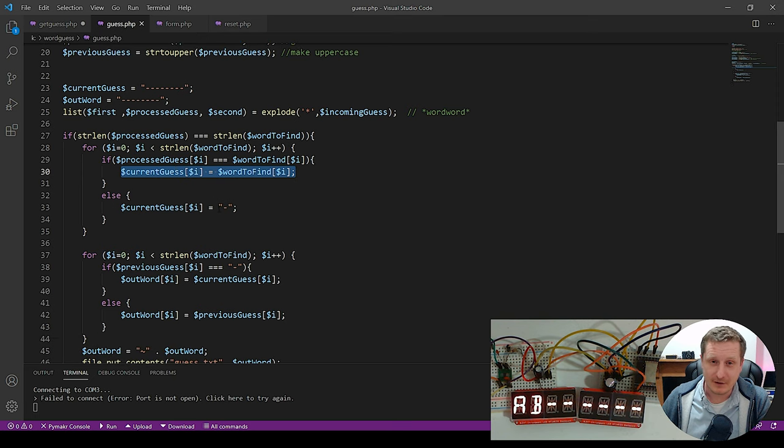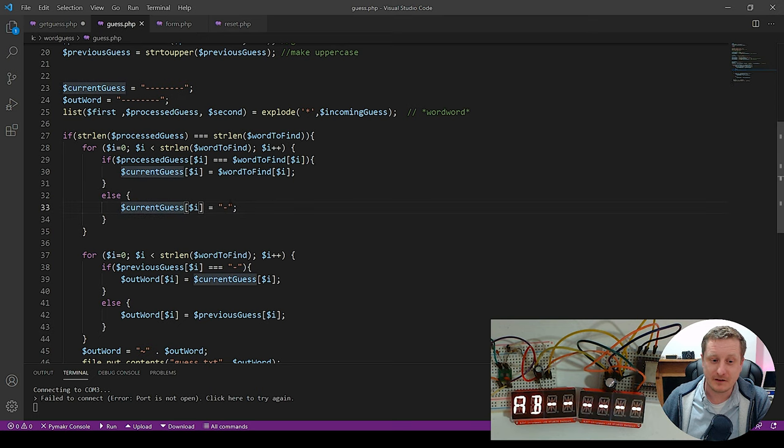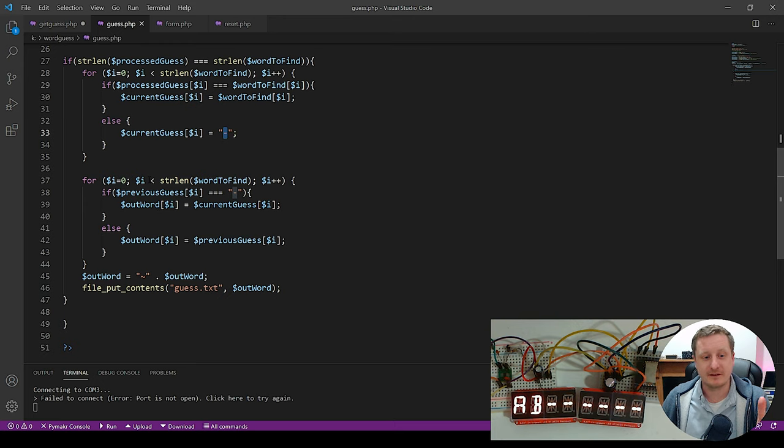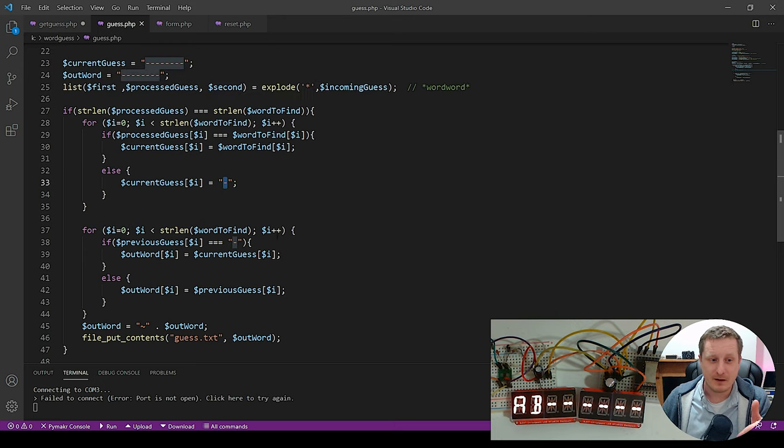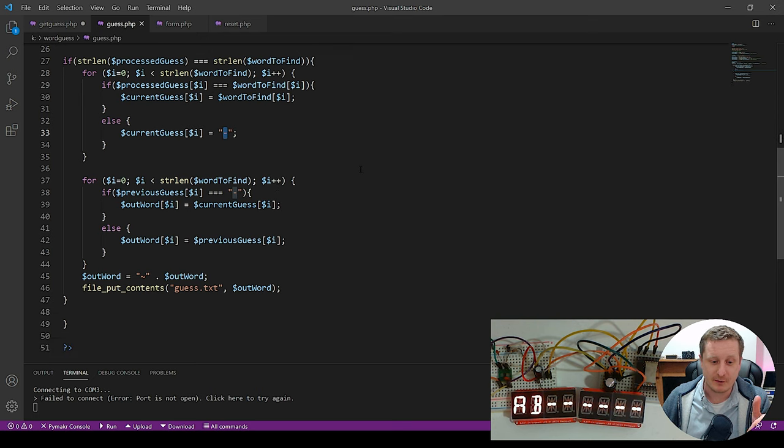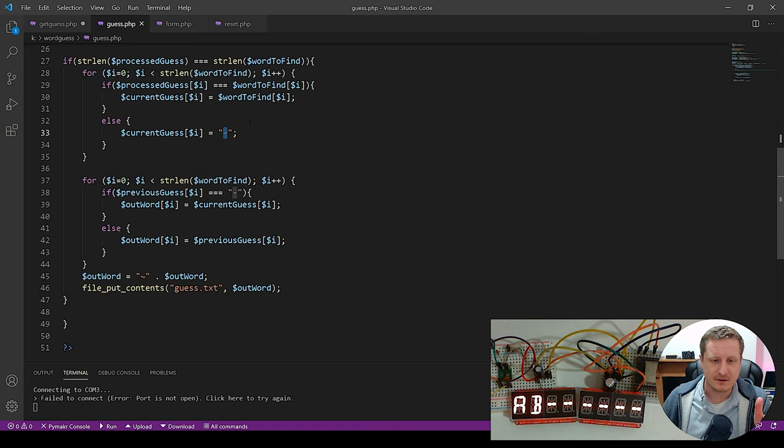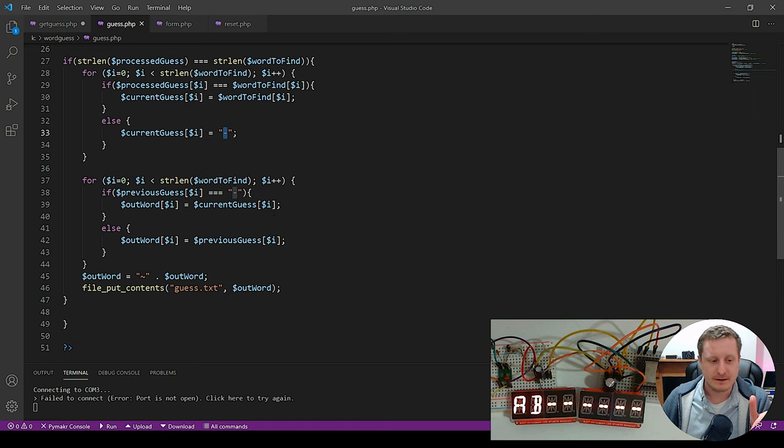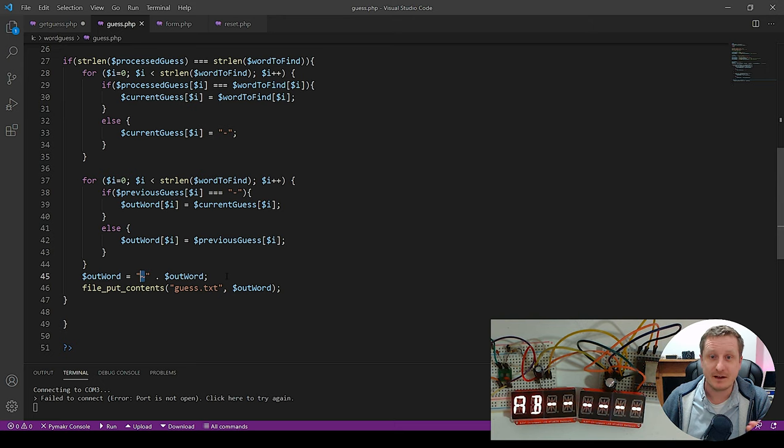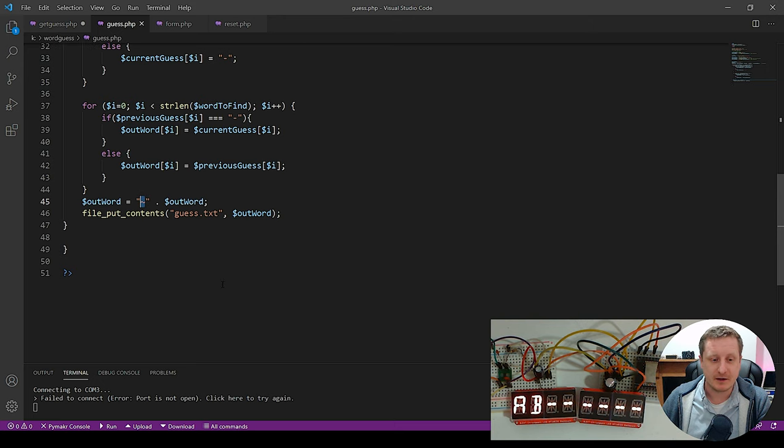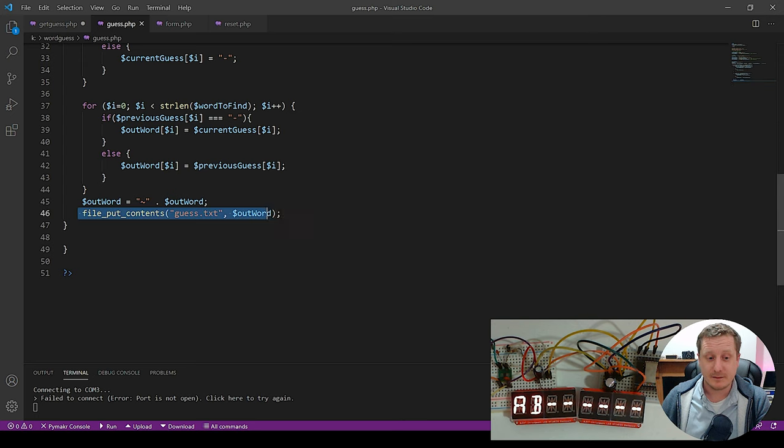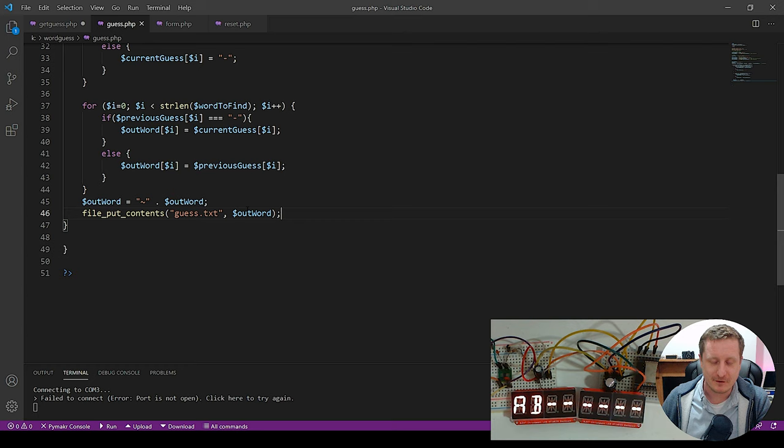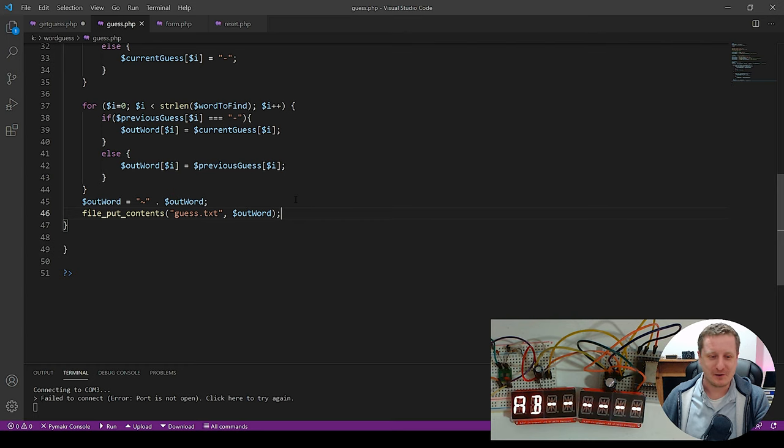Then we're going to look at current guessed. We're going to change current guess to word to find. And if we don't find that, so else, we're going to change it to a dash so it's hidden. Then we're going to go down here and we're going to look at the same essential thing, but we're going to change our outward. So we've got current guess and outward. So we're comparing it against current guess. So essentially our outward is being constructed. We could construct it in another way up here, but this is just how I've chosen to do it. Then outward is we append or prepend rather a tilde on the outward to make it easily readable by the ESP32. And then we file put contents guess word or guess.txt. God, there's a lot of guess and words and all sorts.